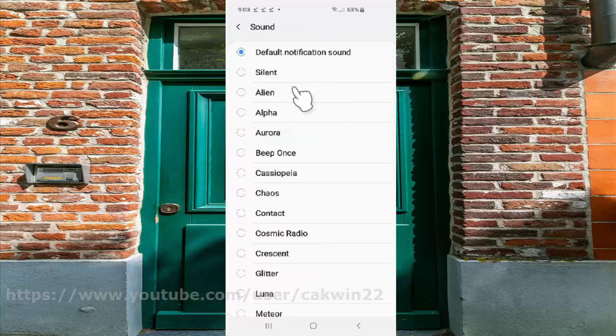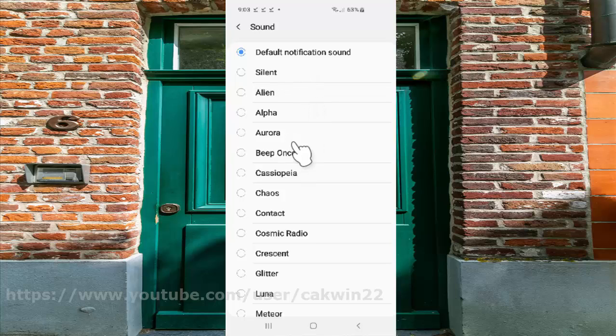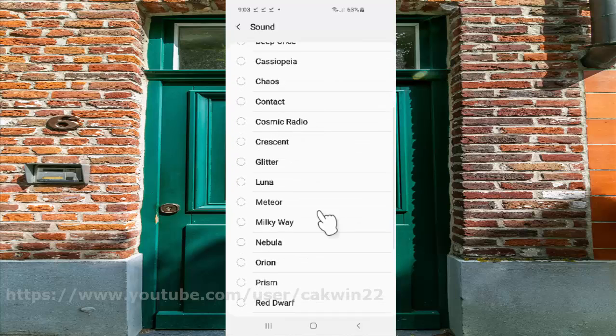Select the sound you want, such as Silent, Alien, etc.